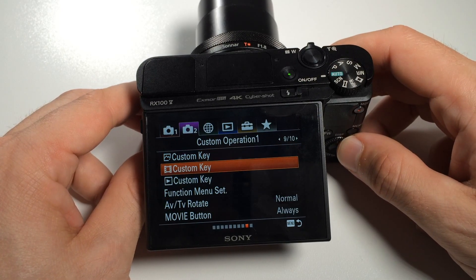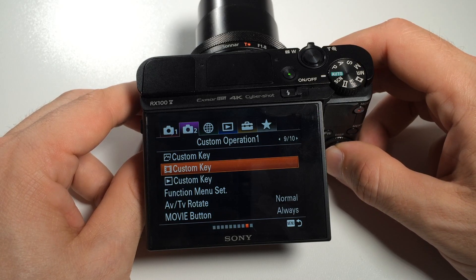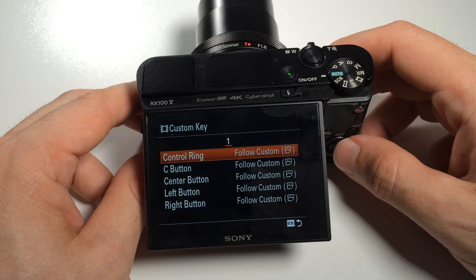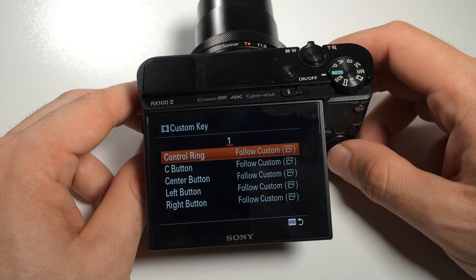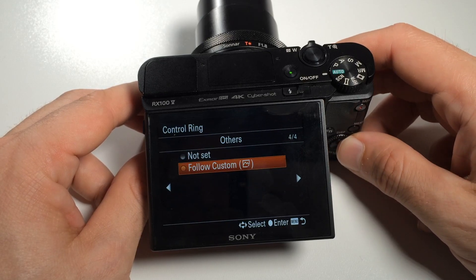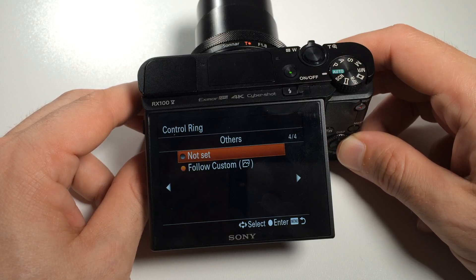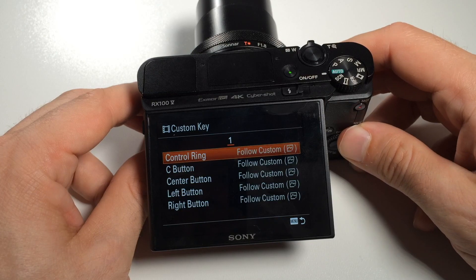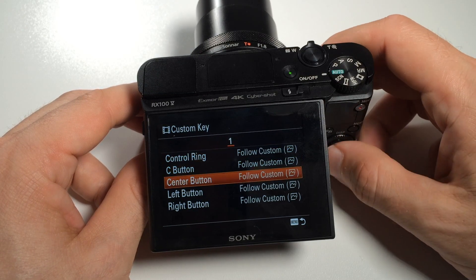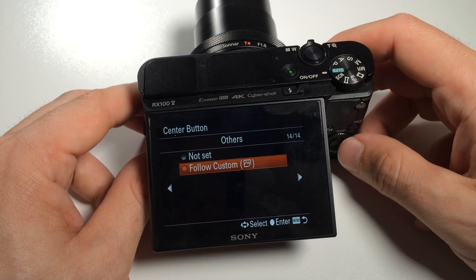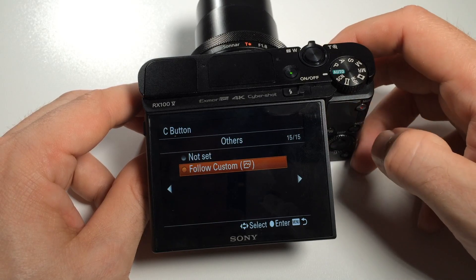For video mode, which is the second here, the default is to use the same options as for still mode. So this can be marked as follow custom with the still signs next to it. We can of course change them as well if we want to. Some of the different options are not available for each button — here we see 14 various pages, while for the C button there are 15 pages.